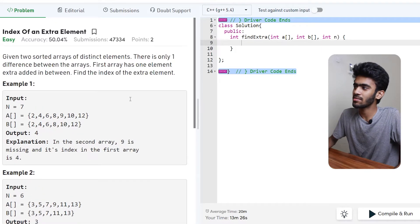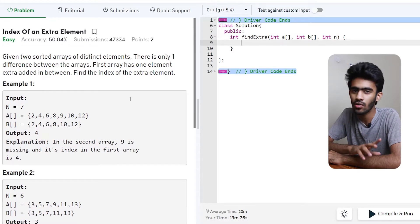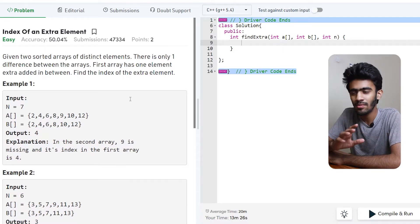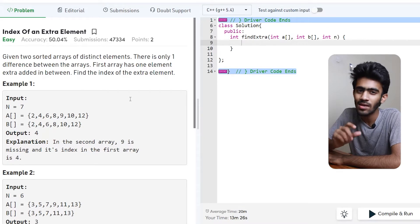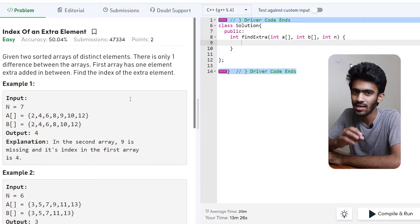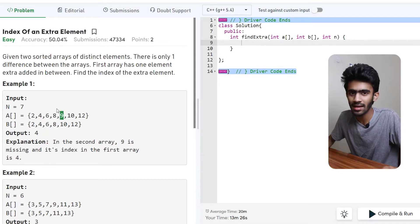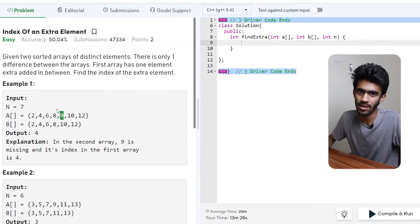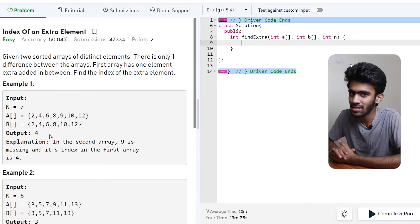So in this question, we have two sorted arrays, one A and one B. If there is a single extra element in A compared to B, we need to find its index. The index values are 0, 1, 2, 3, and 4. So the value at index 4 is the extra one. That's the question.